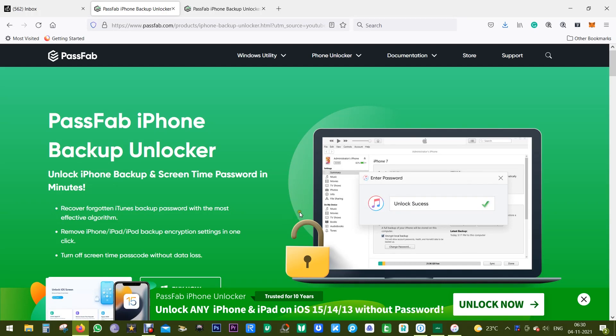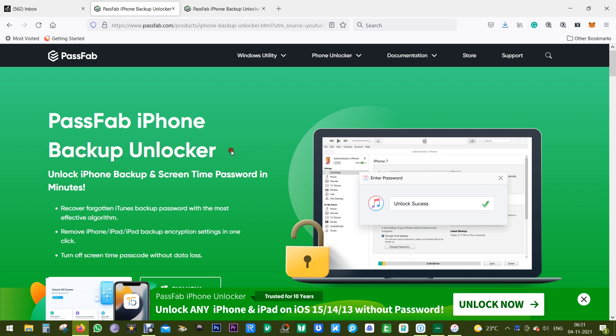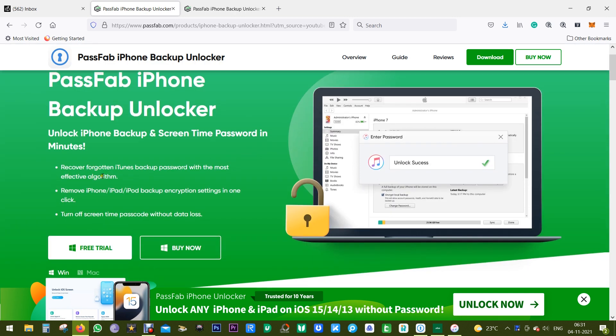Hello friends, welcome back. Today I want to introduce you to a very interesting software from PassFab—it's iPhone Backup Unlocker. With this, you can unlock iPhone backup and screen time passwords in minutes. It uses a very effective algorithm to crack the encryption of your iTunes backups if you've forgotten the password.